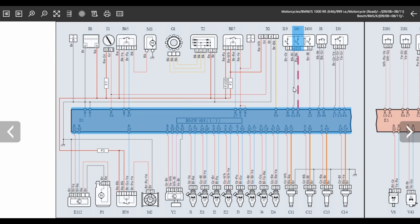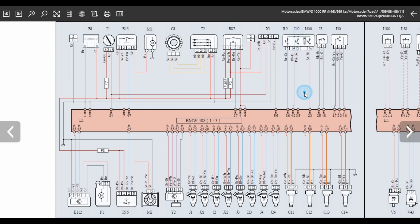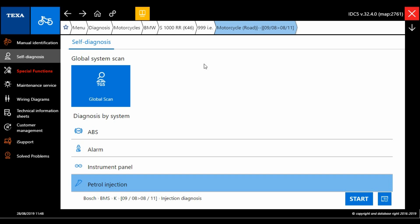And on this particular bike we found out there was continuity at the switch but not at the ECU. So that meant there was a break in the wire somewhere between the switch and the ECU, and it's then a case of tracing back through the loom to find out where that wire is broken. And that's essentially the cause of why the bike wouldn't start.